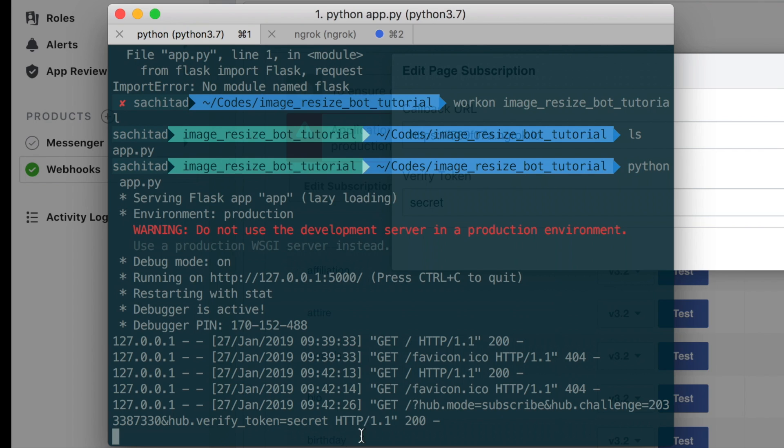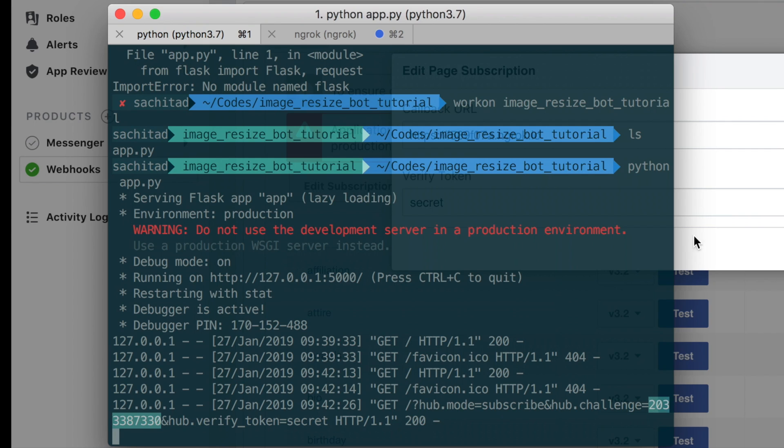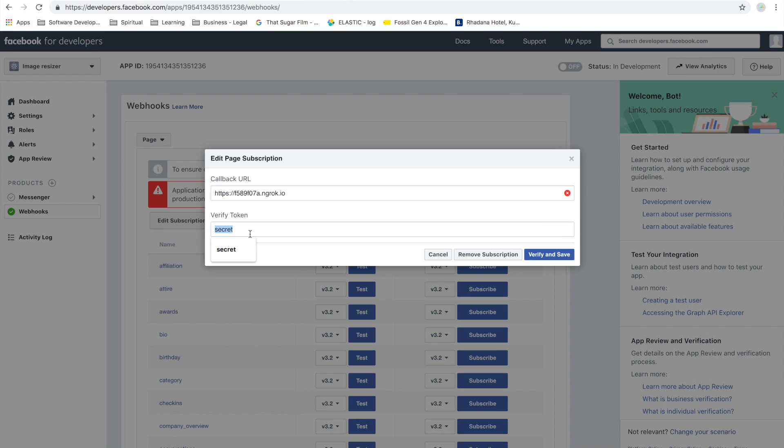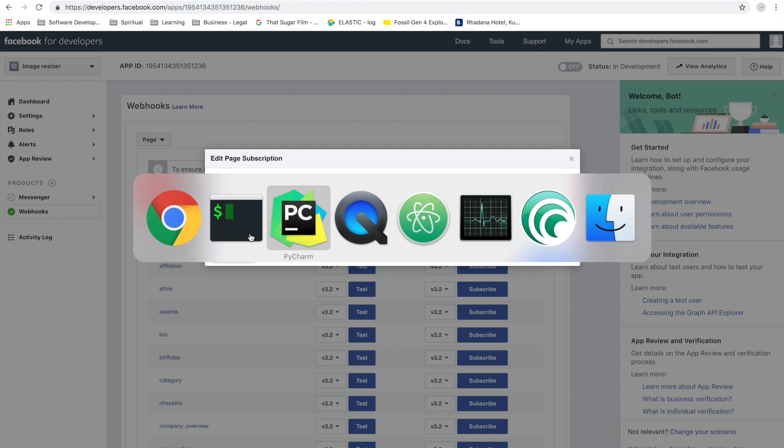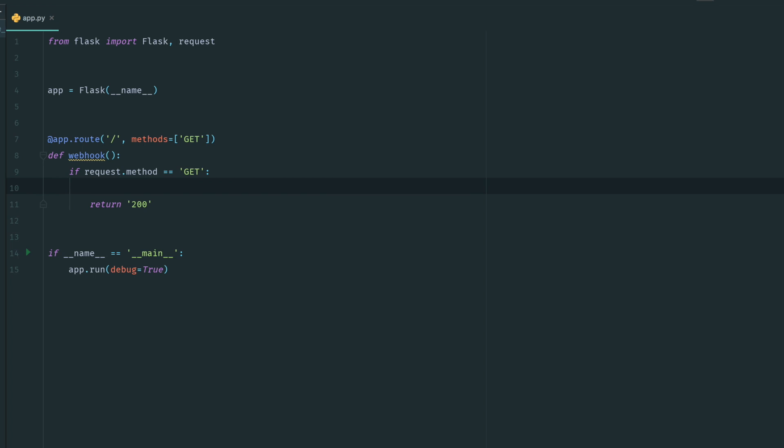We're going to check if the token is valid, and if the token is valid then we're just going to return whatever is on hub.challenge. On production you might want to keep this a bit more complicated, but for now we'll just call it 'secret'.